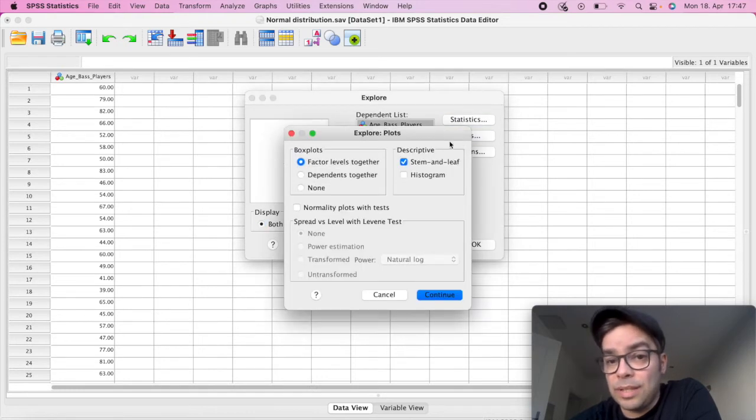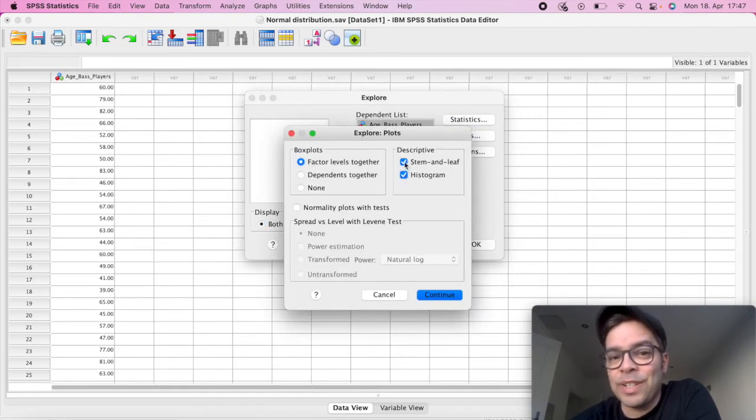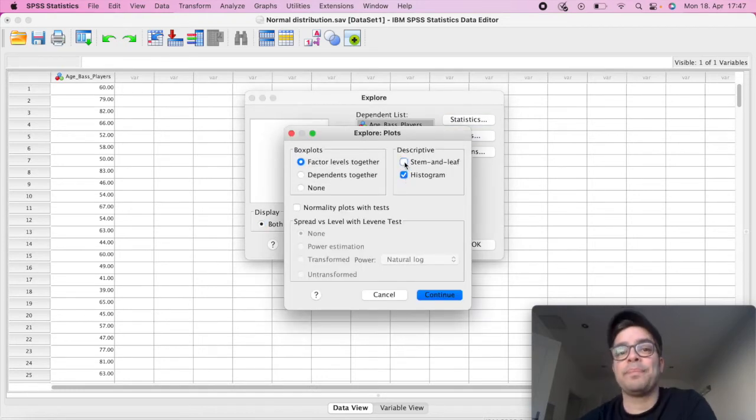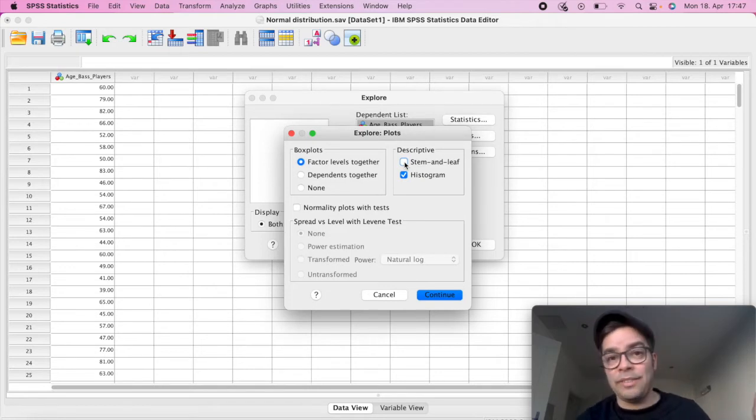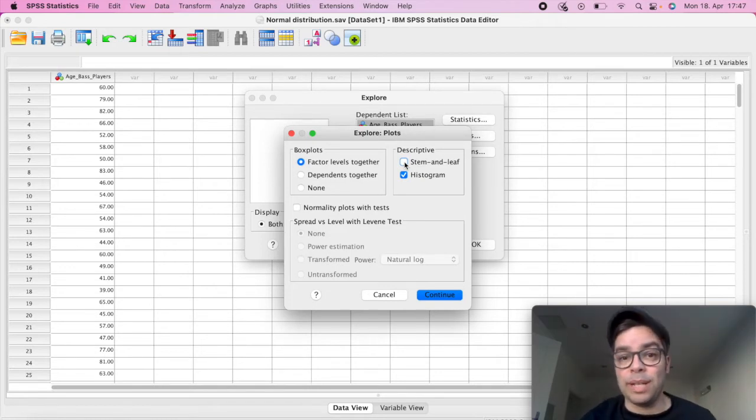Now, Plots is very important. We're going to click here on Histogram because we can see if our data, once we distribute it, if it has that beautiful bell-shaped curve.